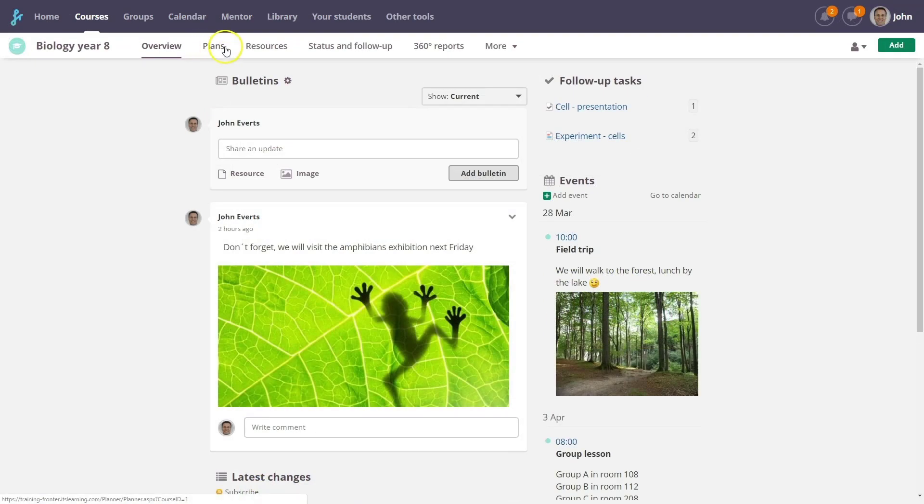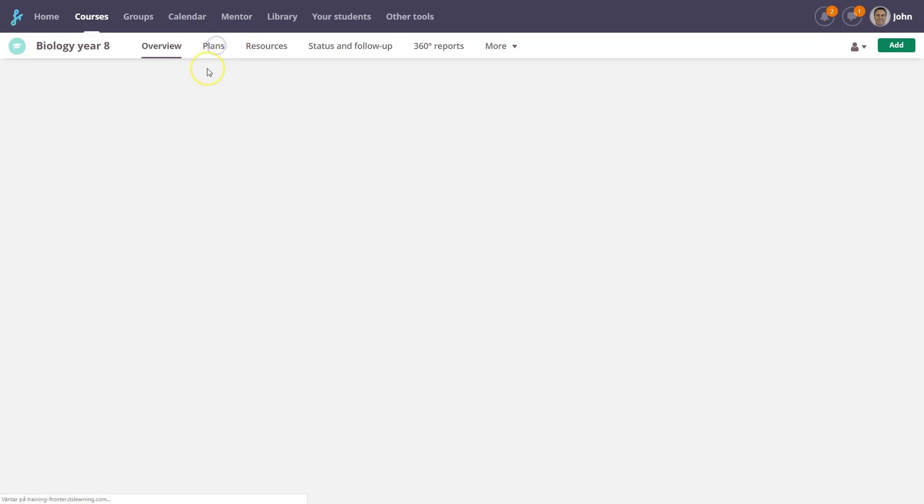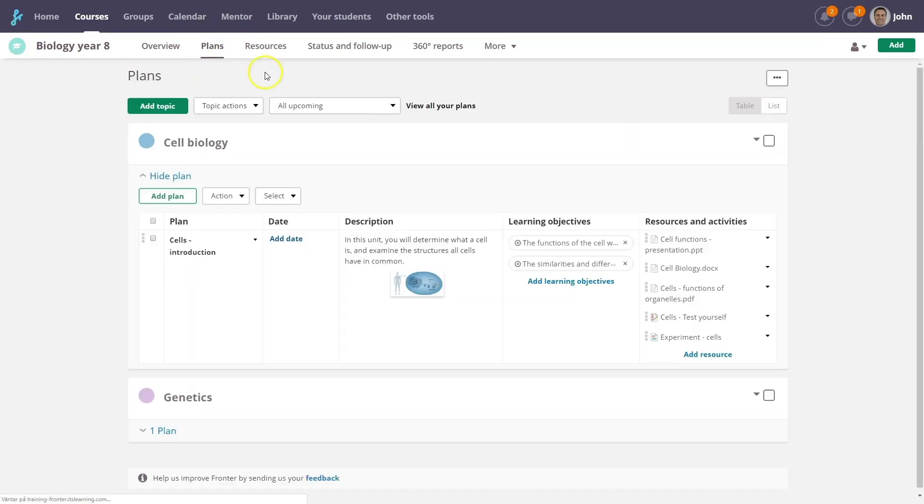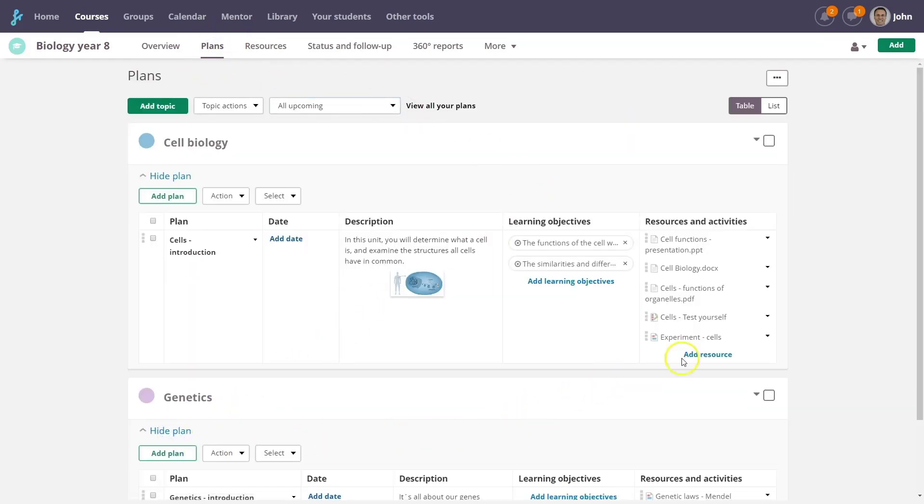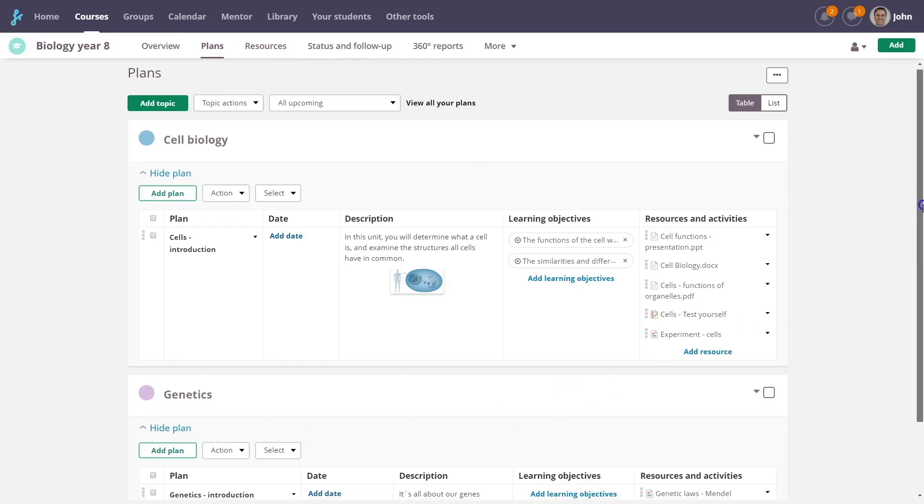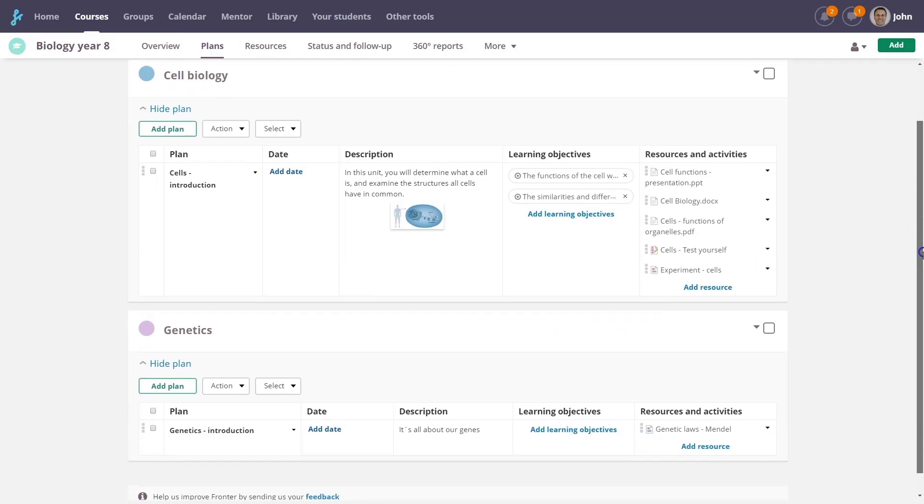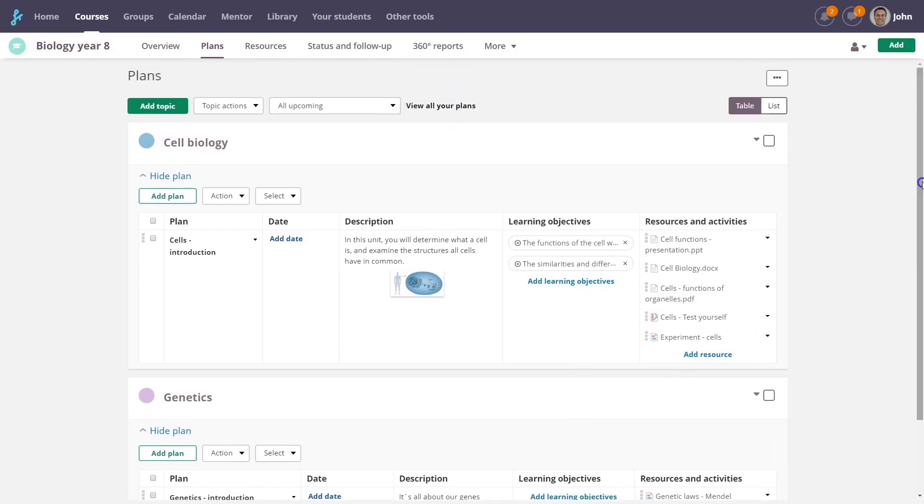One of the biggest enhancements in Fronter 19 is the Planning tool. It makes it easy to organize your resources, so that your students know what to do and when to do it. It's a very flexible tool. You can adjust plans to meet your specific needs.